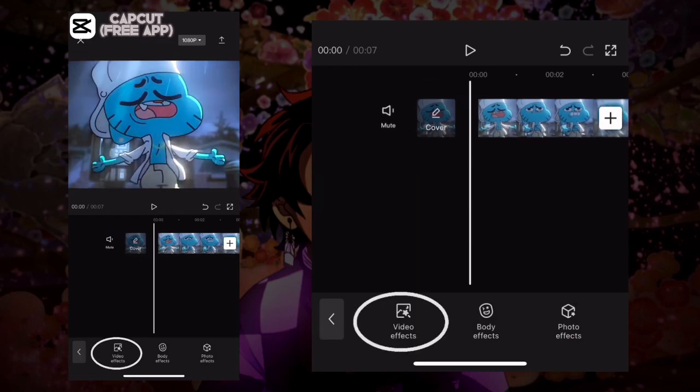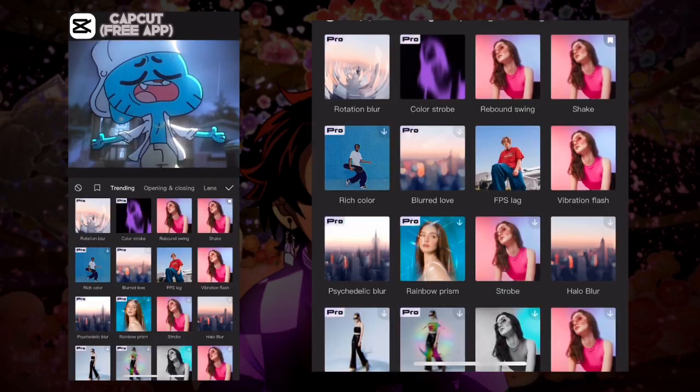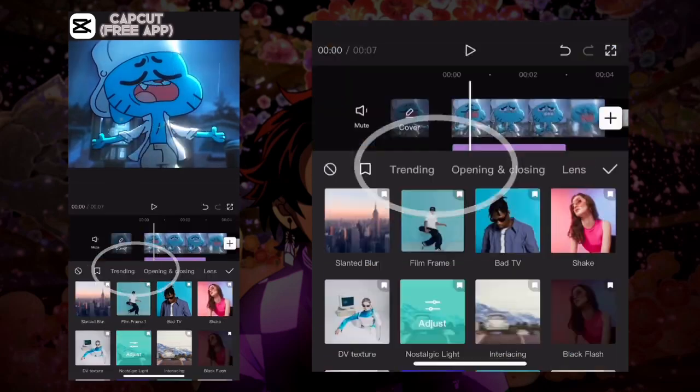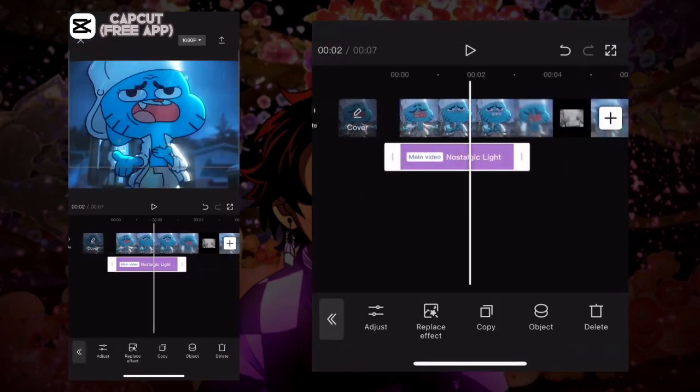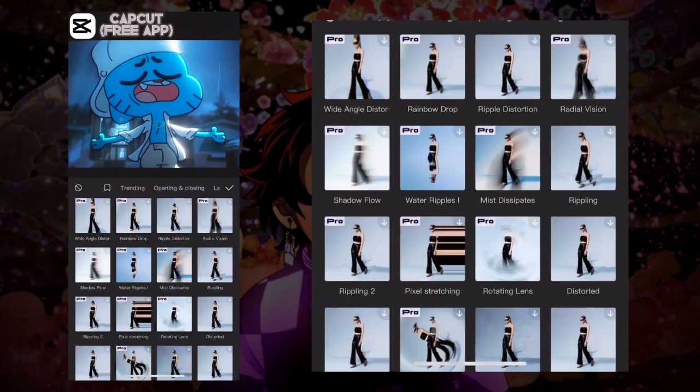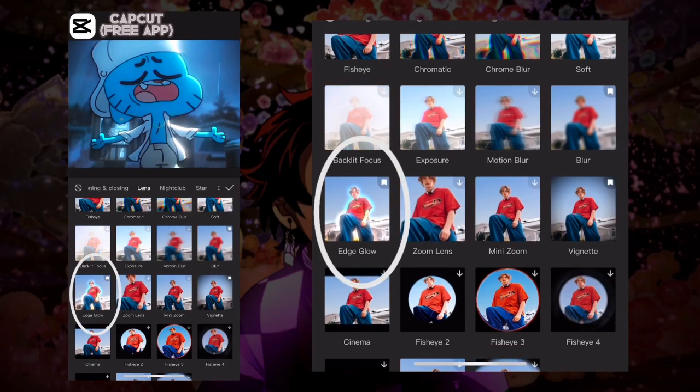After that, look for the effect called nostalgic lights. It looks like this. Make it as big as the video clip. Then press an effect again and look for the effect called edge glow. This one looks like this and it's in lens.